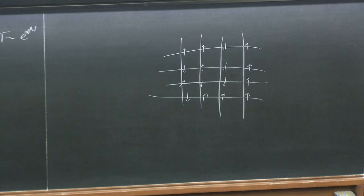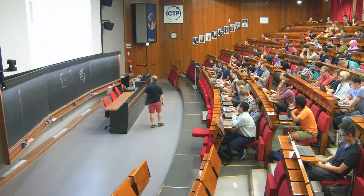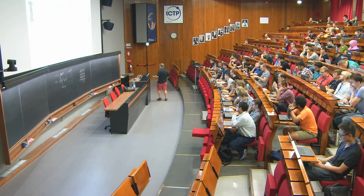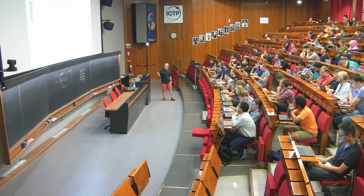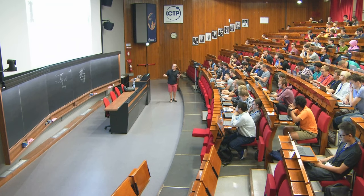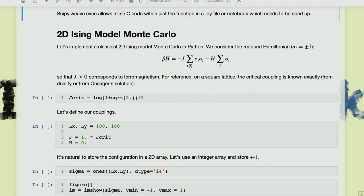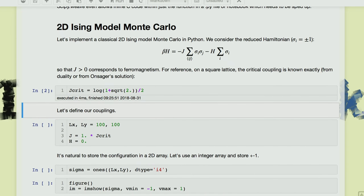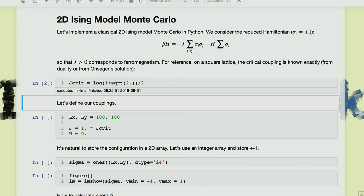I want to remind people that if H is zero — no field tending to push it in one direction — then this model at high temperature, corresponding to small J (small coupling), since this is a reduced coupling representing 1/temperature, is paramagnetic. At low temperature or large coupling, it's ferromagnetic. The critical coupling, which you can get on the square lattice from duality, is J_c = log(1 + √2) / 2. So let's build up a Monte Carlo simulation of this.